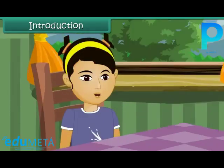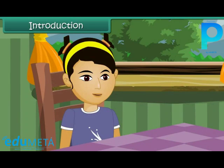Definitely, Mom. Most of my friends like chow mein, pav bhaji and chole bhature. Please do include these items in the menu.